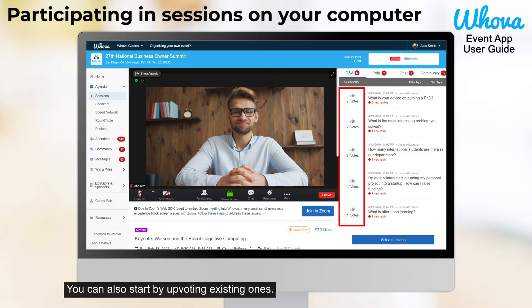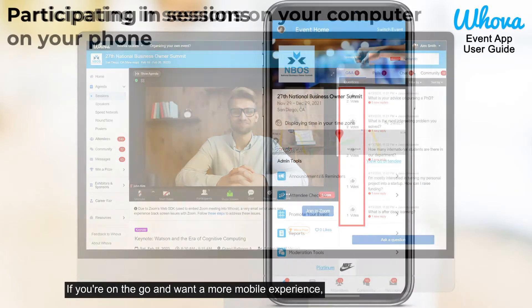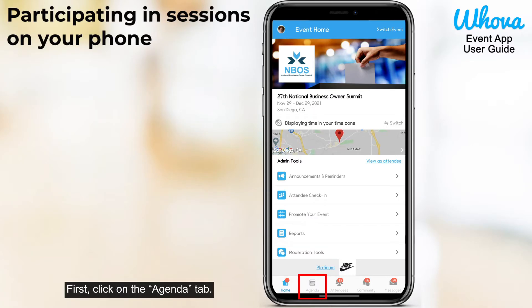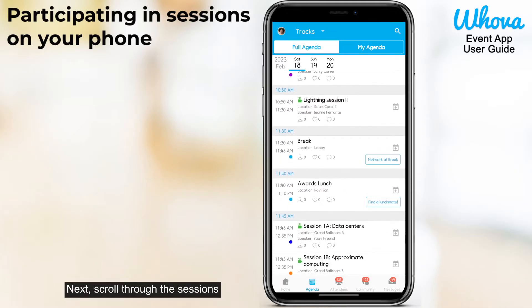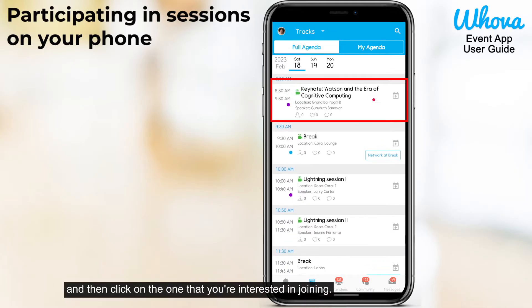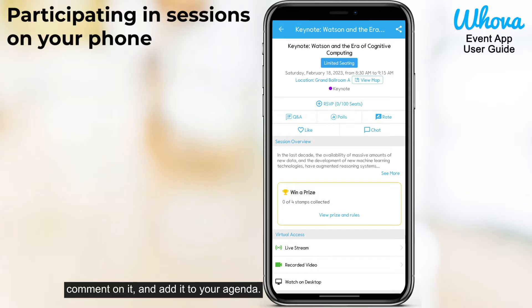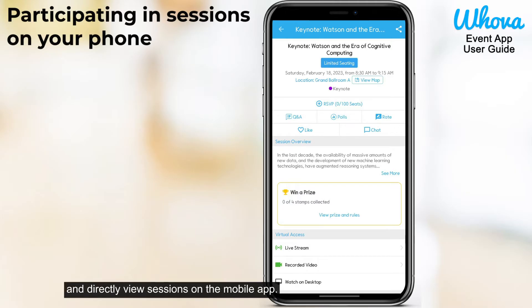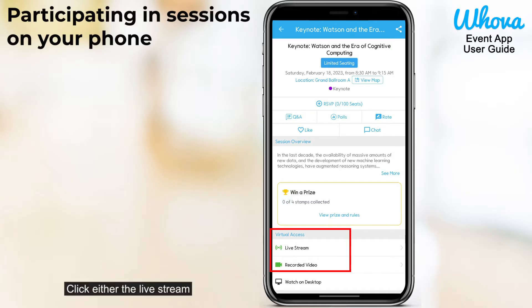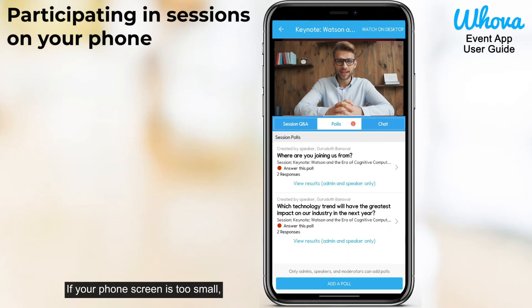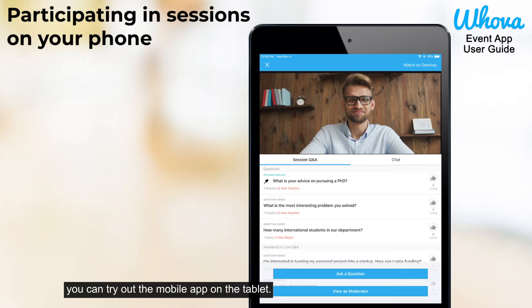Use the chat function to talk to other attendees in the session or use the Q&A button to ask a question of your own. You can also start by upvoting existing ones. If you're on the go and want a more mobile experience, you can still access all of these features on our mobile app as well. First, click on the agenda tab. Next, scroll through the sessions and then click on the one that you're interested in joining. You'll then get the chance to further participate in the session, comment on it, and add it to your agenda. You can also directly view sessions on the mobile app — click either the live stream or recorded video to access the session content. If your phone screen is too small, you can try out the mobile app on the tablet.